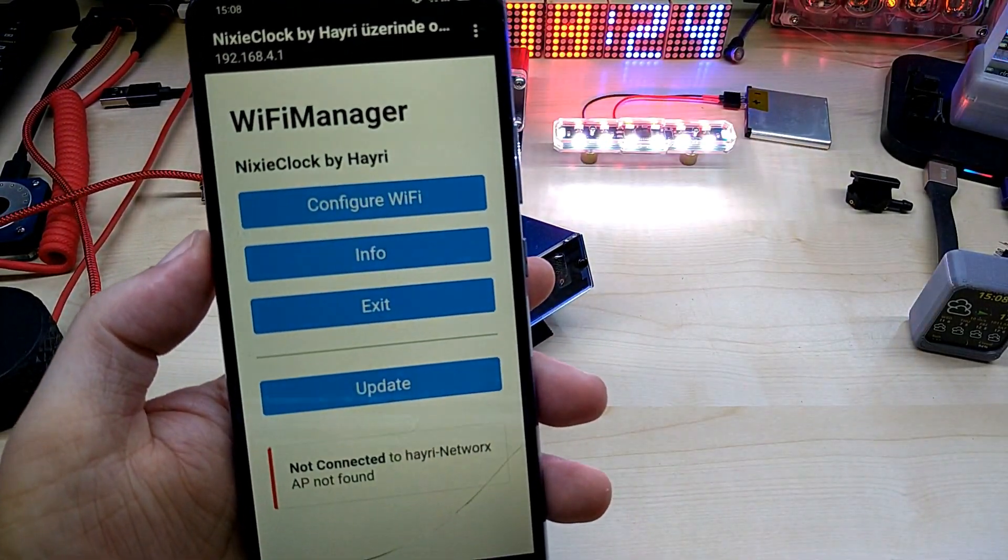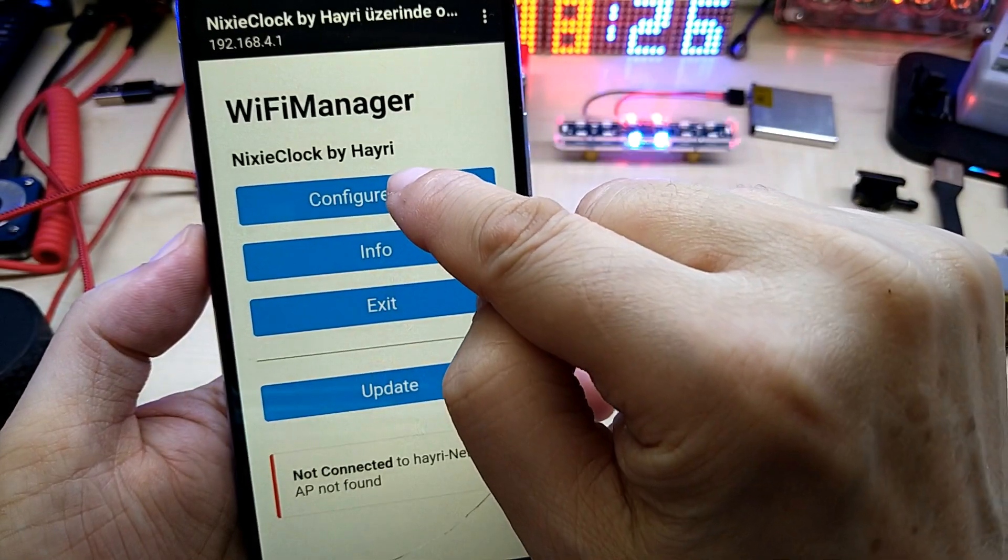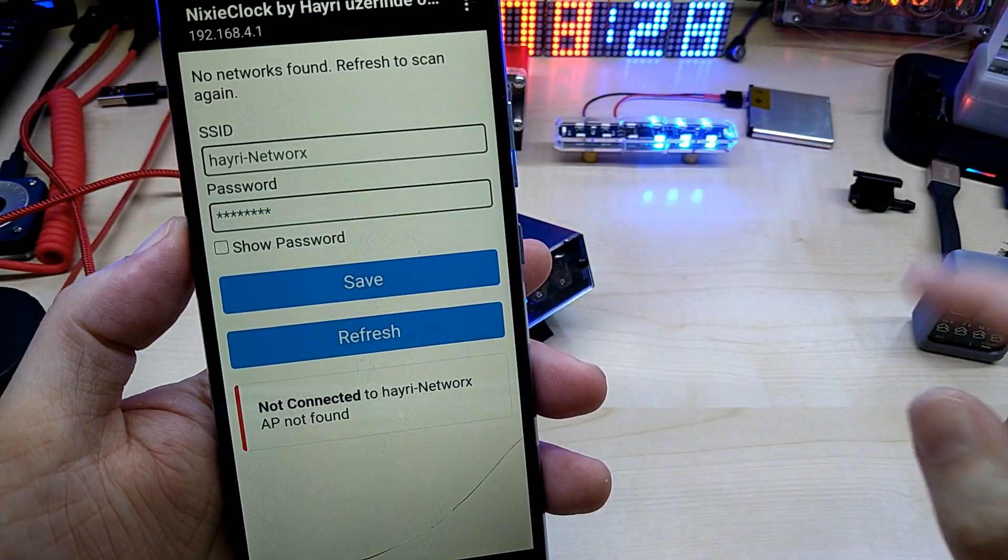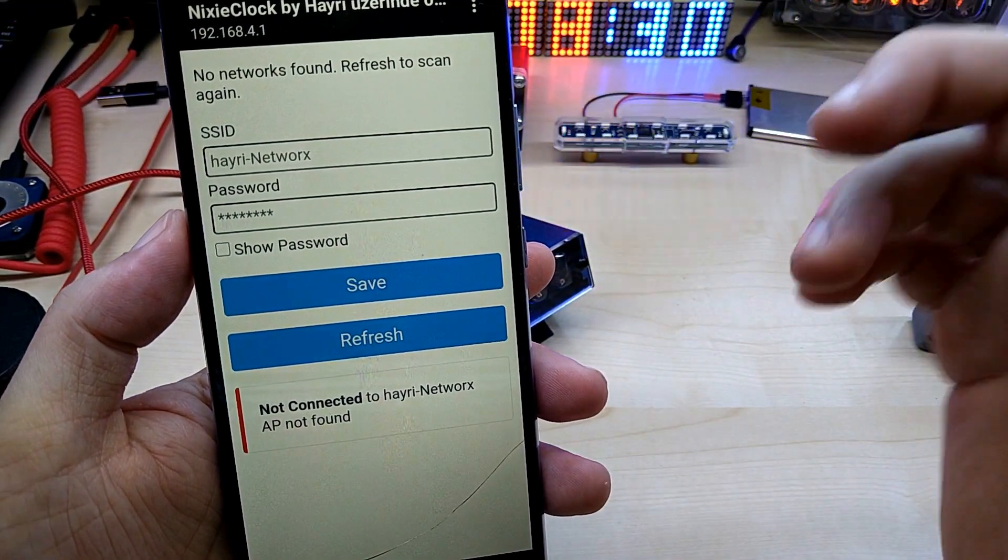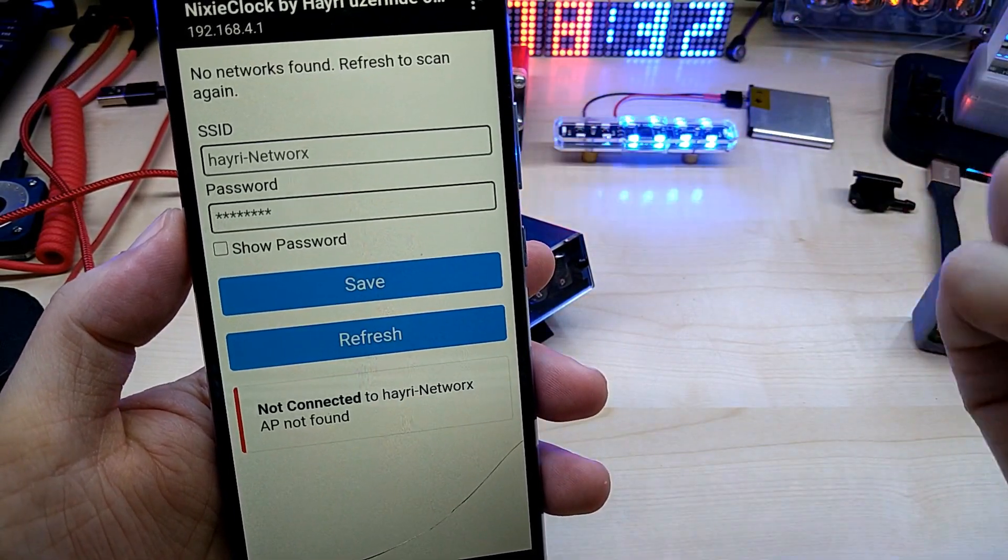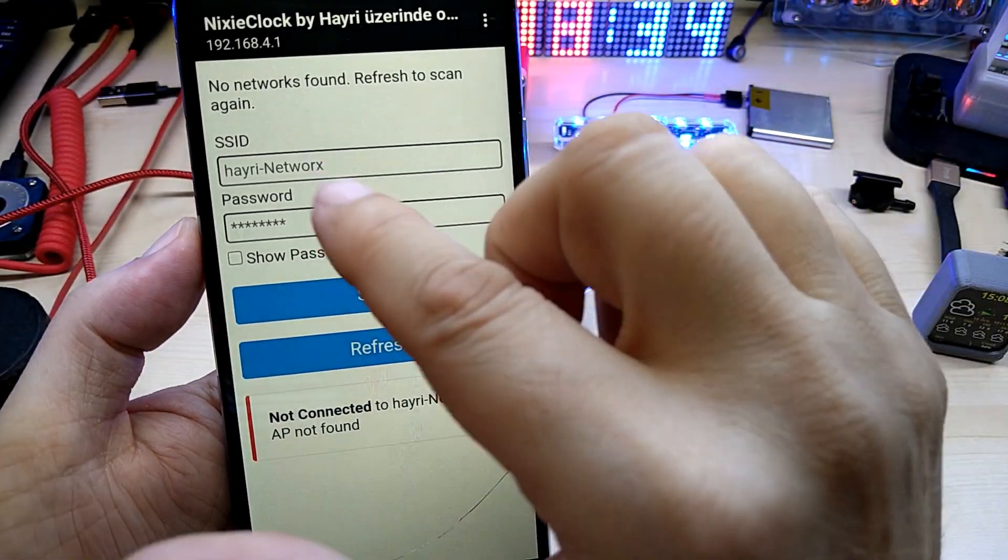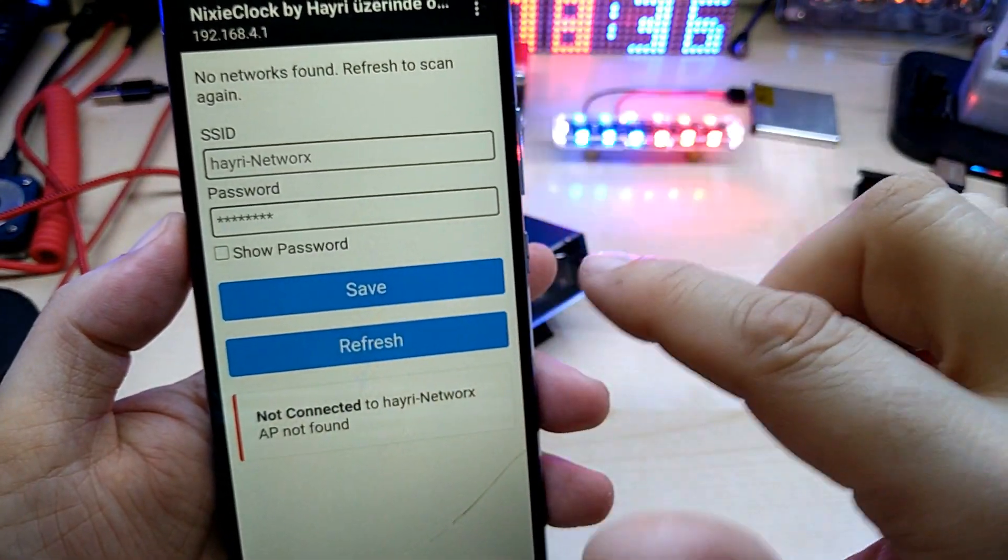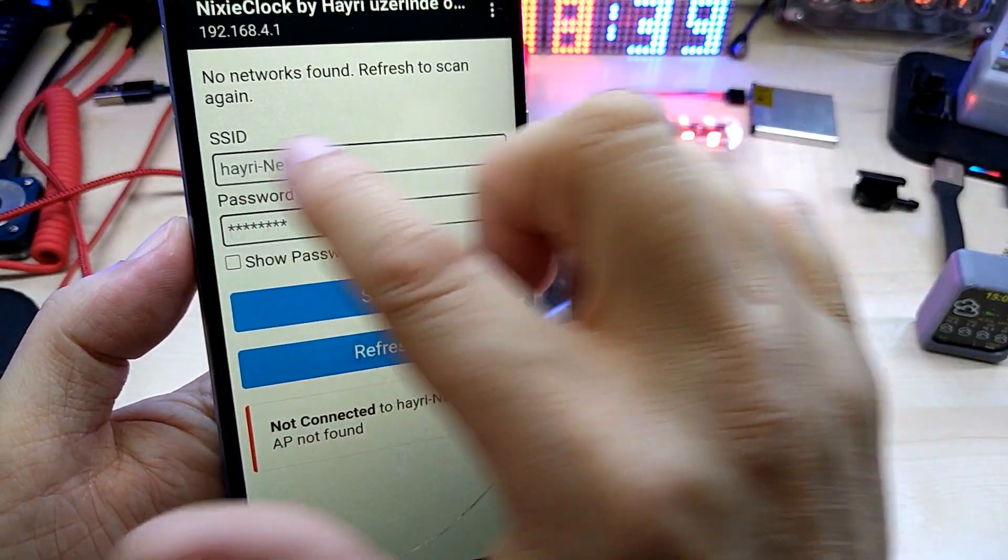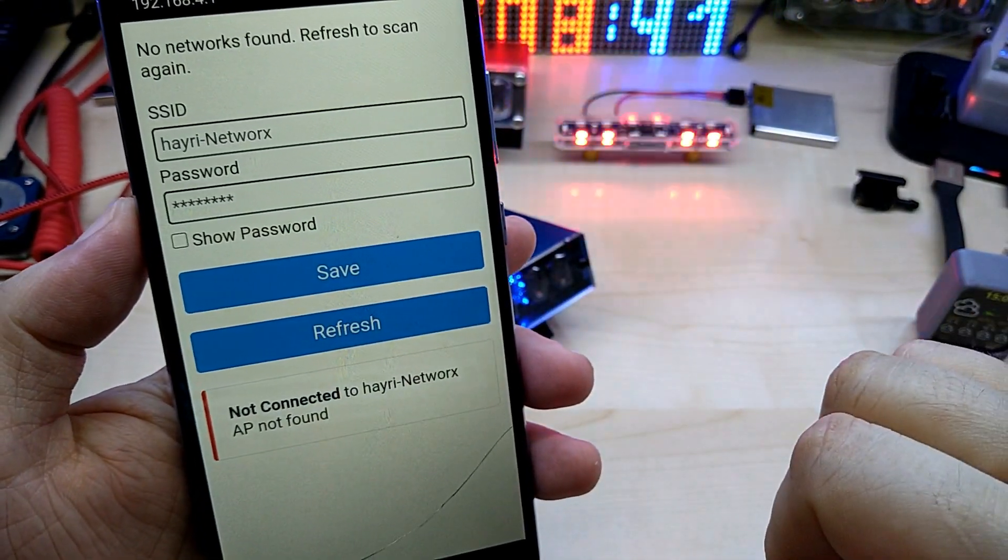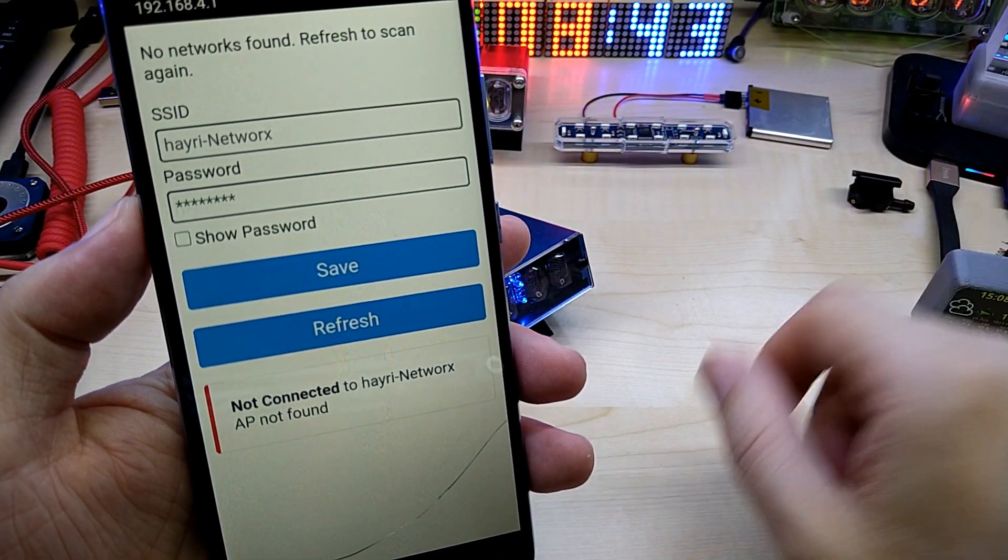Once you have it, it opens up the Wi-Fi manager. You go into Configure Wi-Fi, and then you put in your own Wi-Fi network credentials. I have it here already. You put in the name and your password.